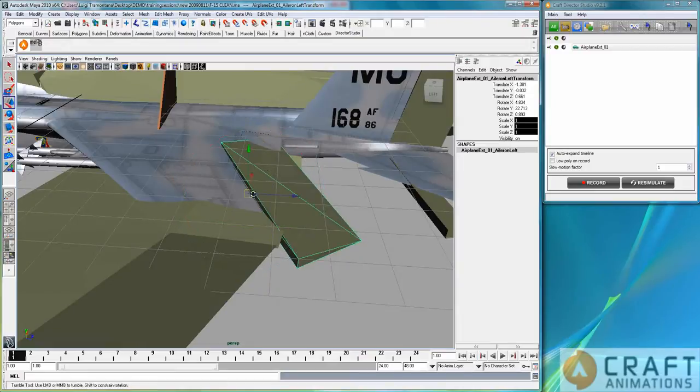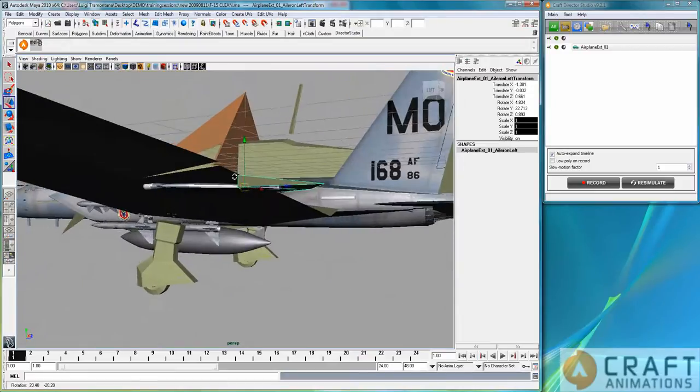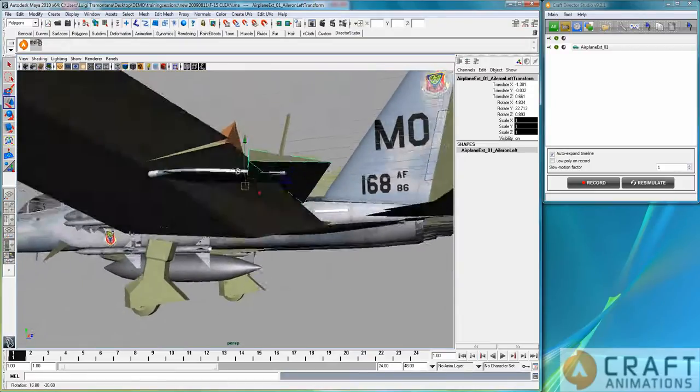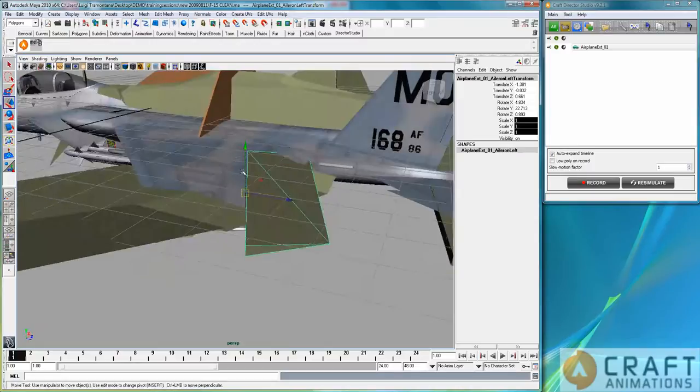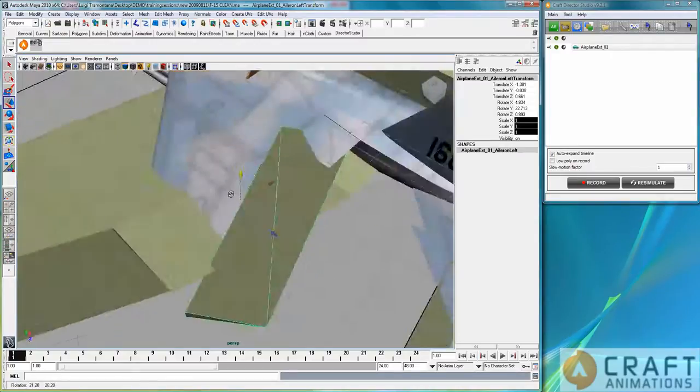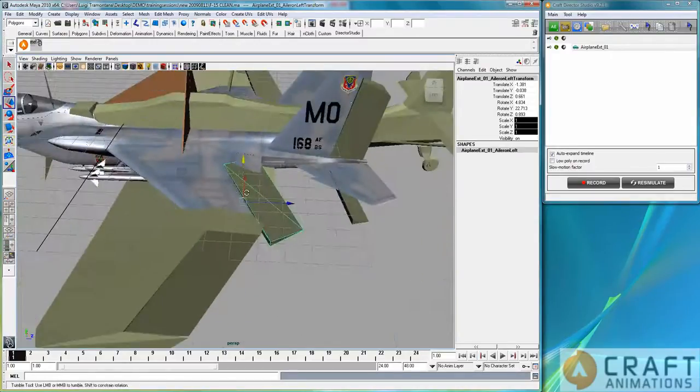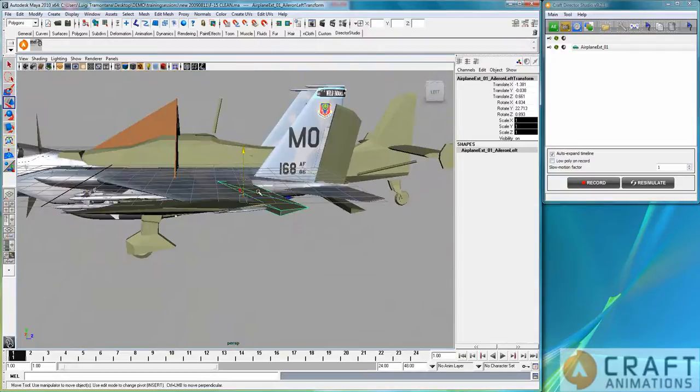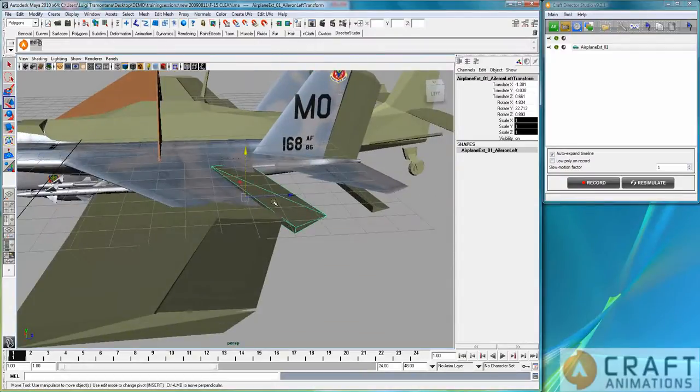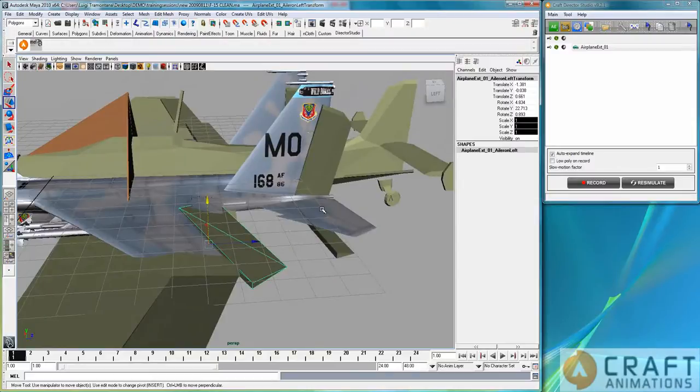Again, the pivot should be in the central rotation. So I think that's quite good. Yes. Okay, so the next step—let's pretend I did the other side also—the next step here is simply to skin the character.